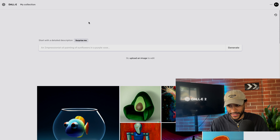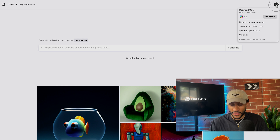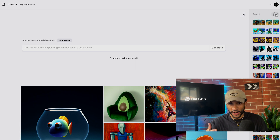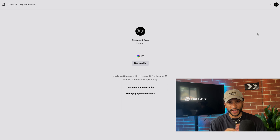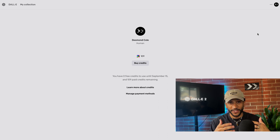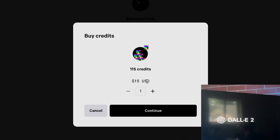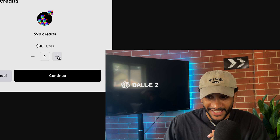So this is what DALL-E 2 looks like. Up in the corners, we have access to our collection and access to the homepage. In the top right corner, we have access to our account information and also the recent generated content we've made using the AI. If you get accepted to the waitlist, you get 50 free initial credits, and then 15 free every month after that. To buy more credits, it's only $15 for 115 credits, scaling up proportionally — another 115 credits every $15. So you can see how affordable that is.